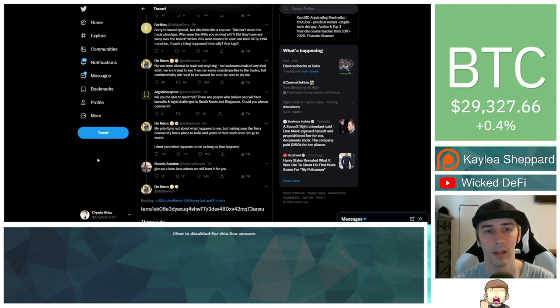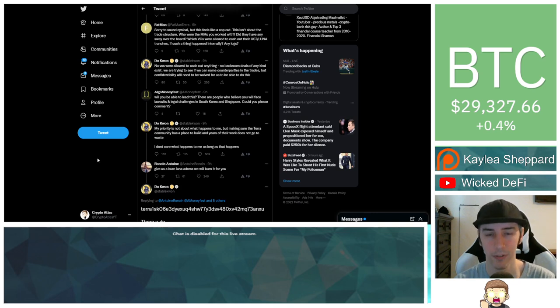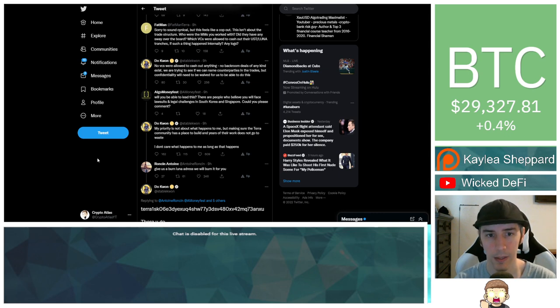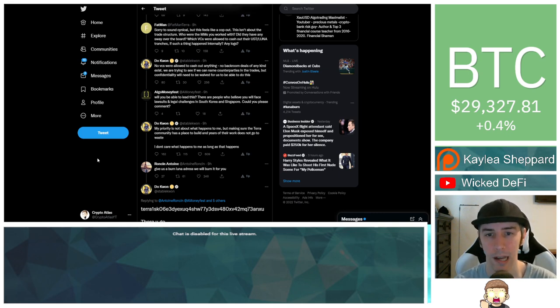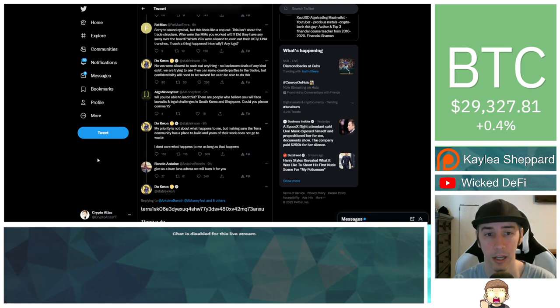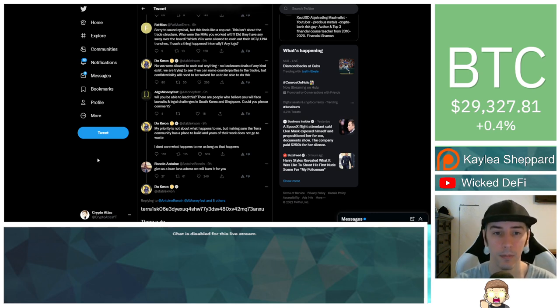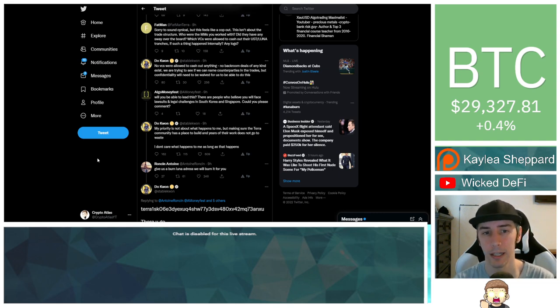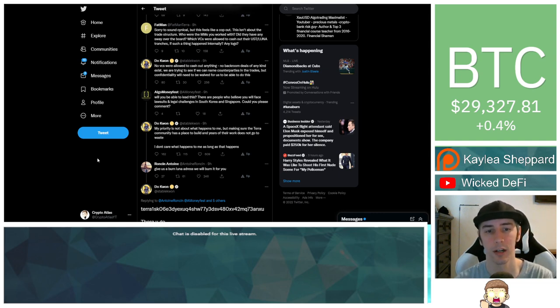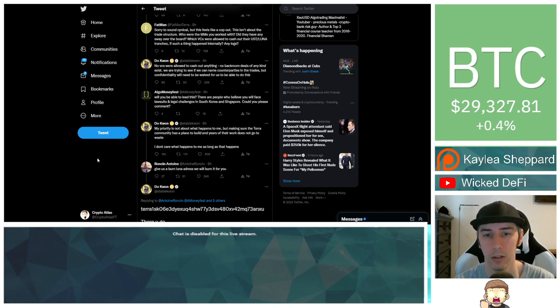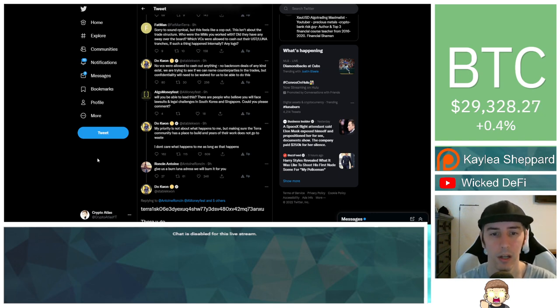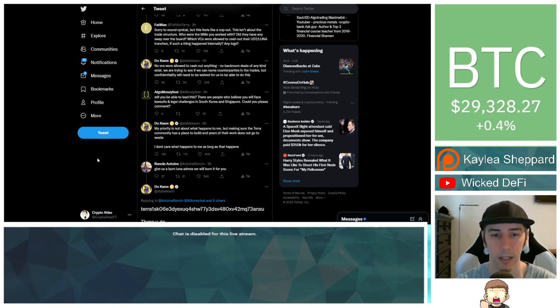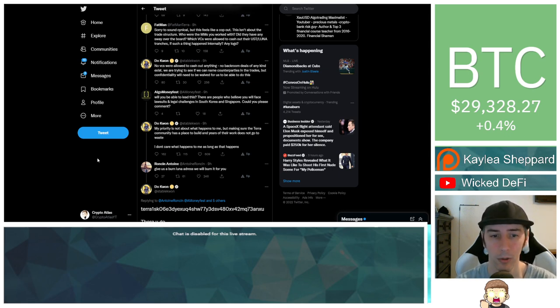Fatman responds saying, sorry to sound cynical, but this feels like a cop-out. This isn't about the trade structure. Who were the market makers you worked with? Did they have any sway over the board? Which venture capitalists were allowed to cash out their UST Luna tranches? I'm assuming that meant transactions. If such a thing happened internally, any logs? Do Kwon responds by saying, no venture capitalists were allowed to cash out anything. No backroom deals of any kind exist. We're trying to see if we can name counterparties in the trades, but confidentiality will need to be waived for us to be able to do this.